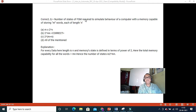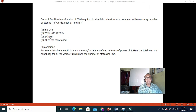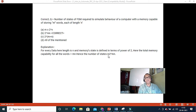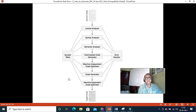The number of states in an FSM required to simulate the behavior of a computer with memory capable of storing M words each of length N: the total combinations are 2^(MN), so the number of states required is 2^(MN). Each word has length N and memory states are defined in powers of 2, giving total memory MN bits and therefore 2^(MN) states.